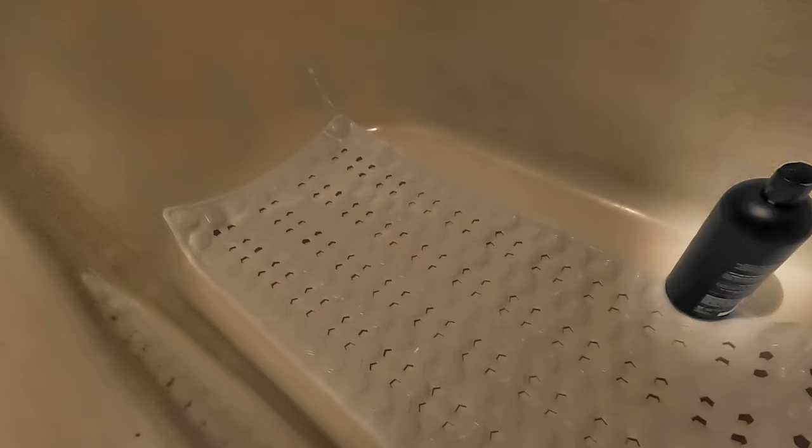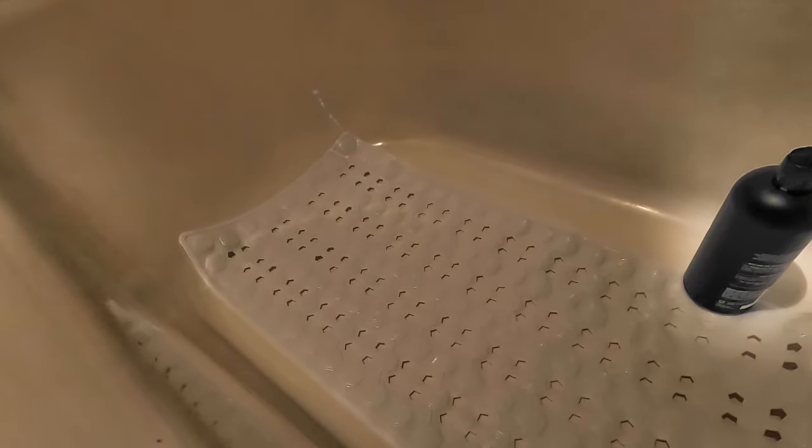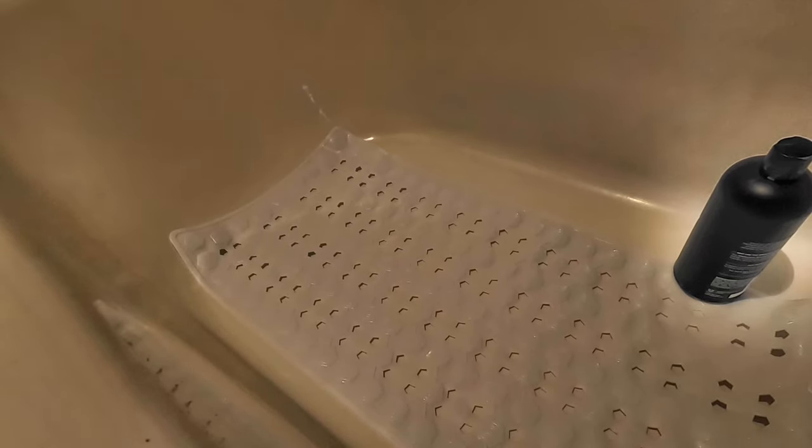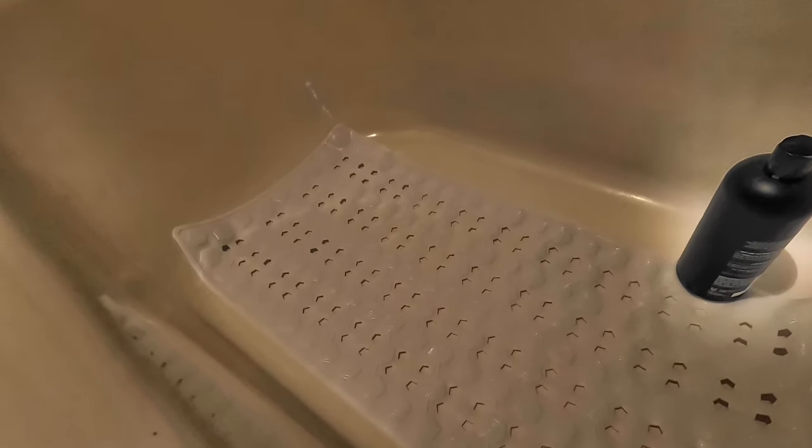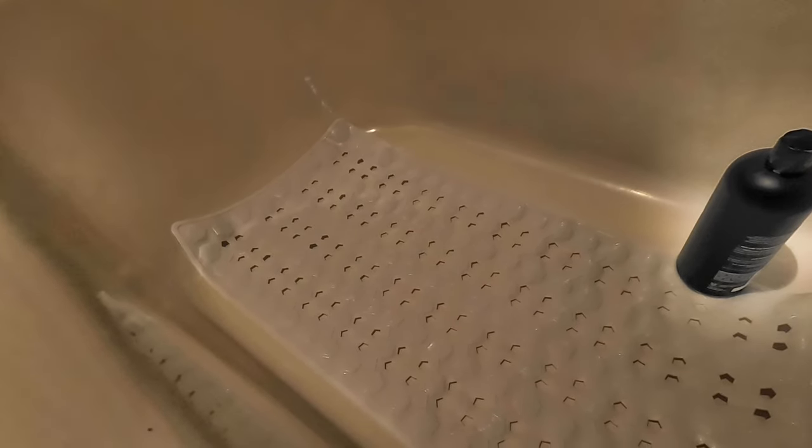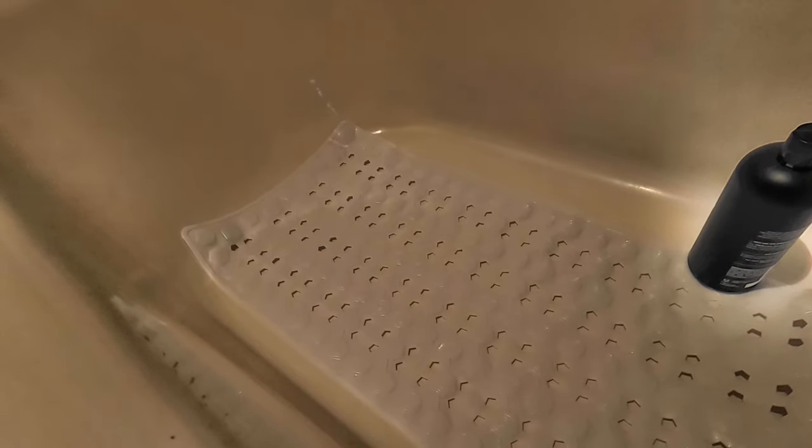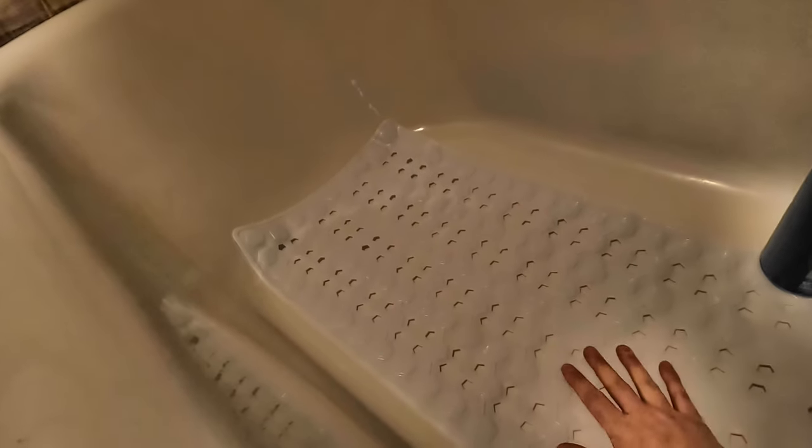Alright guys, we are back. So it's been I would say like 24 hours since I've used it the first time. It works good.